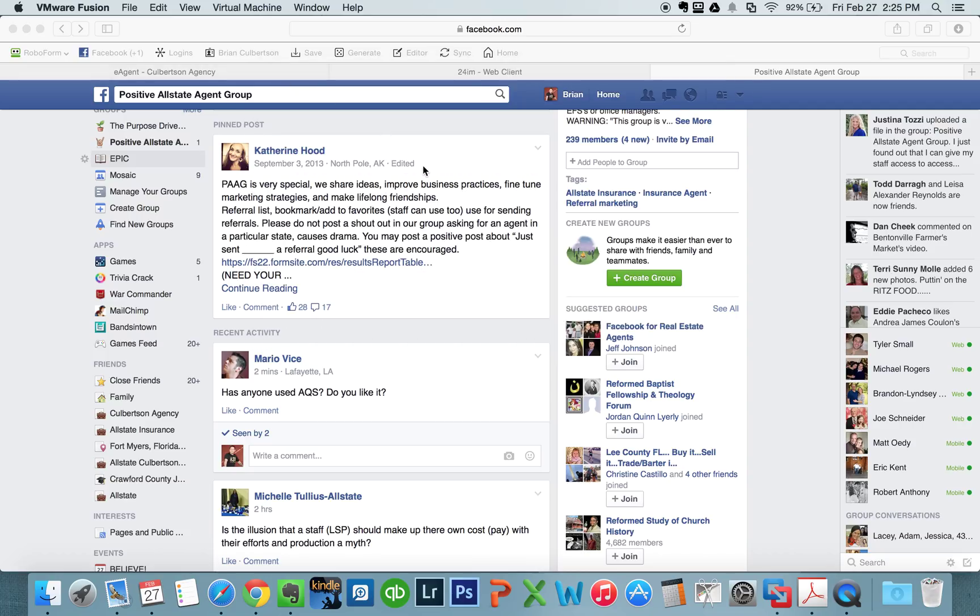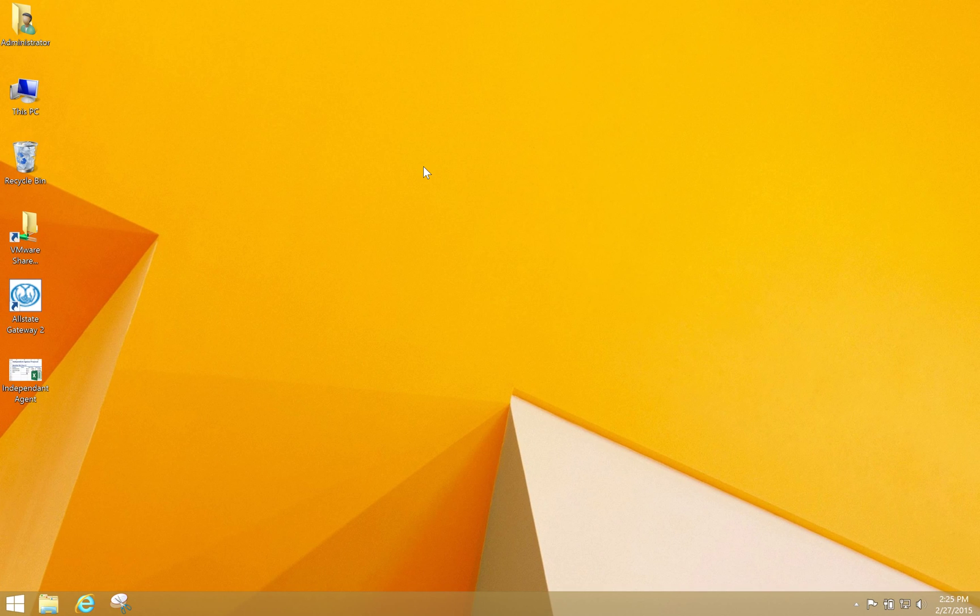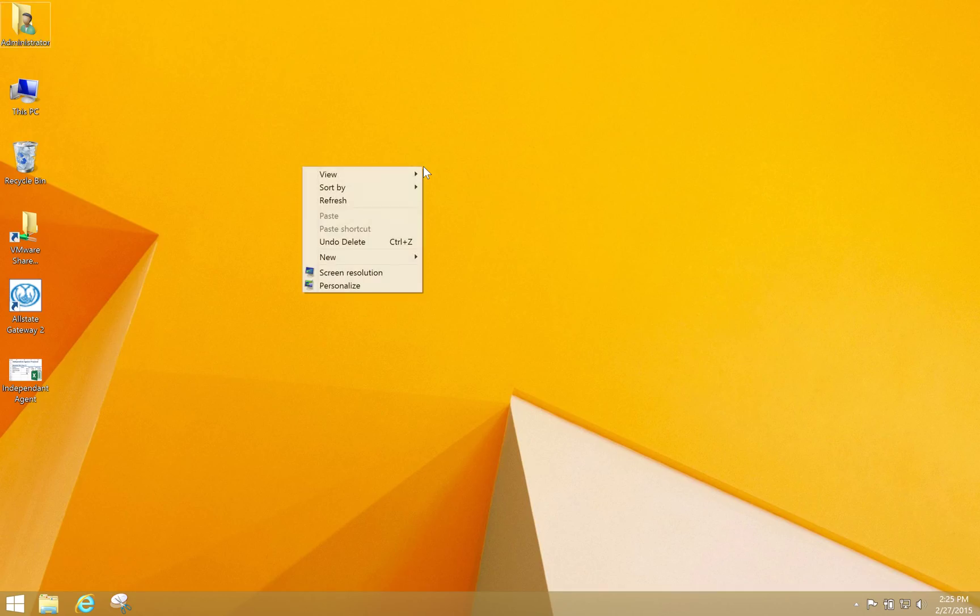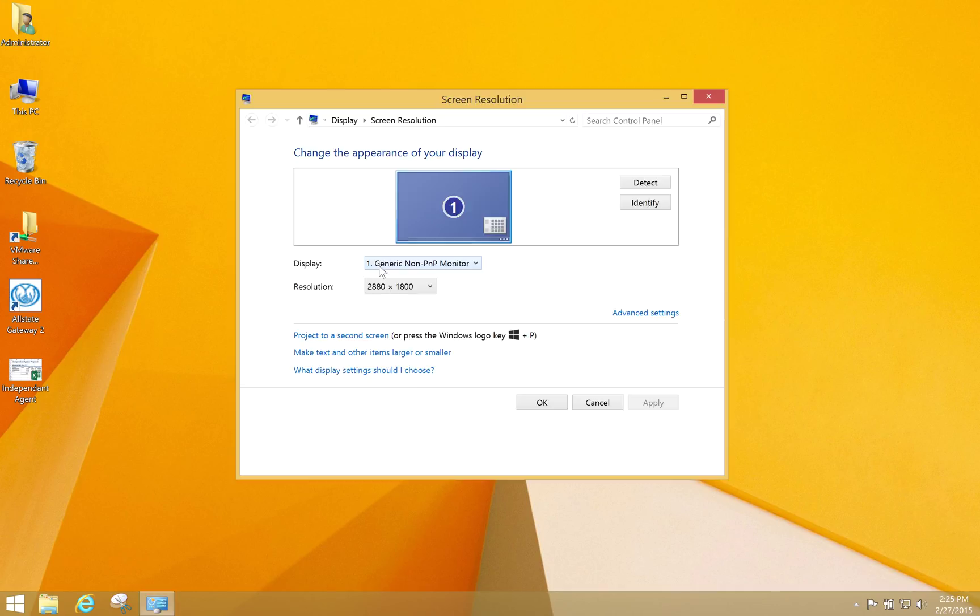Then however you go to your Windows side—I just use three fingers and swipe over. Swipe over to your Windows side and then right-click, which is two fingers on your mousepad if that's what you're using. Right-click and go to Screen Resolution.